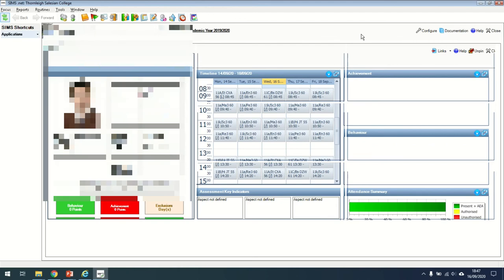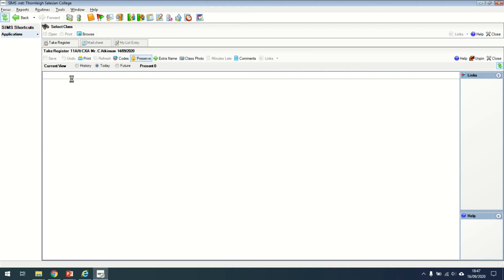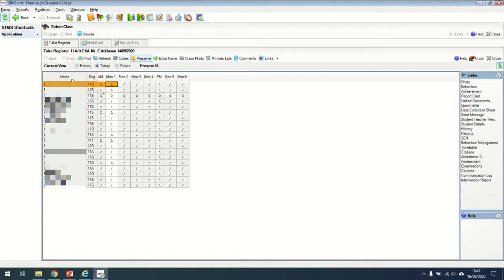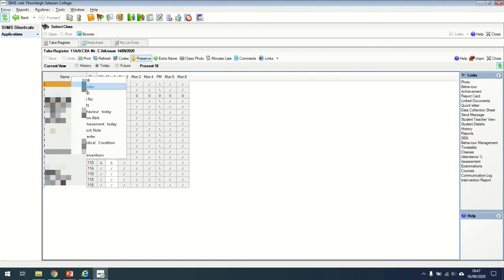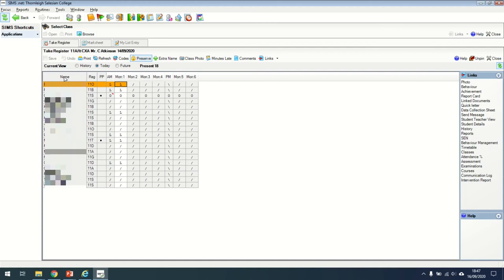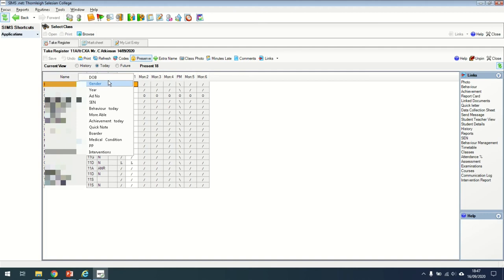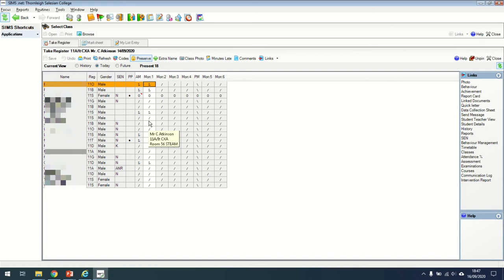When you're inside a class, you can also find out quite a lot of information. It might be useful for you to add an extra column. It might be that I want to know which of my students are pupil premium. If I right click, I can add extra columns. If I click on pupil premium, it tells me which students are pupil premium. I can do the same for SEN and for gender, for EAL and all sorts of different things which might be useful information when you're taking a register. There's also a class photo here so you can have a look at the students' photos.